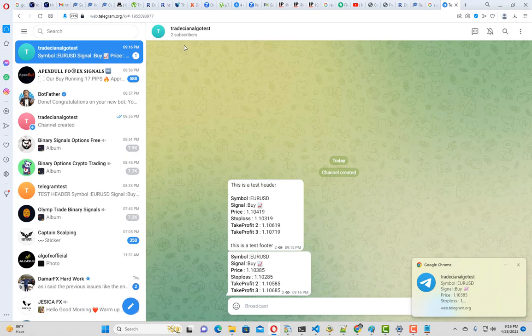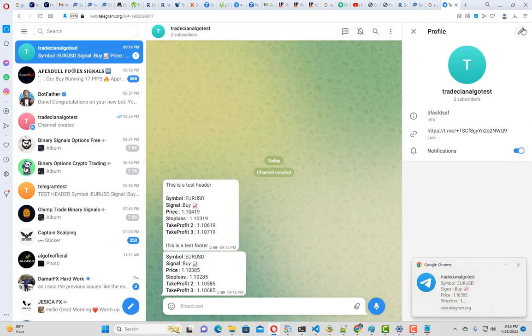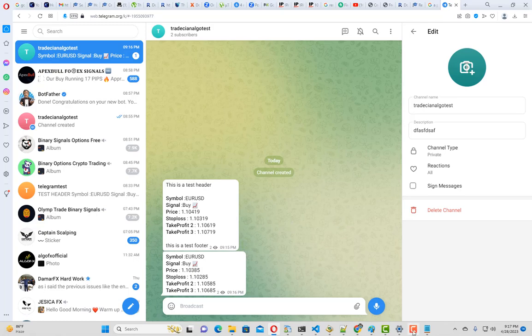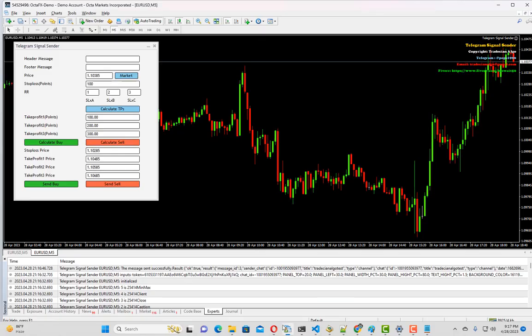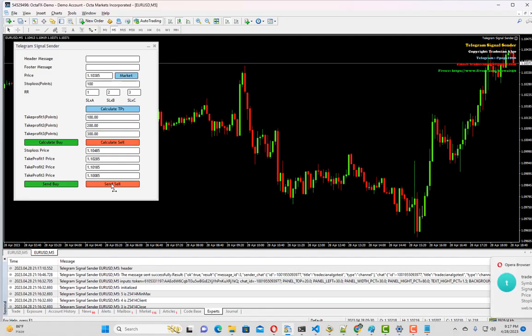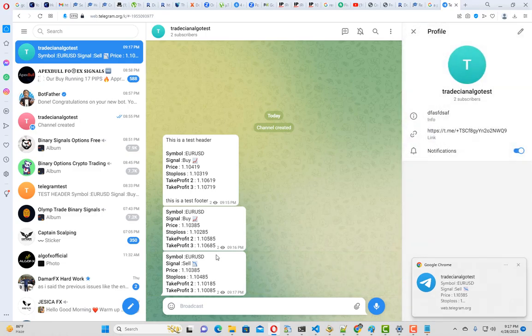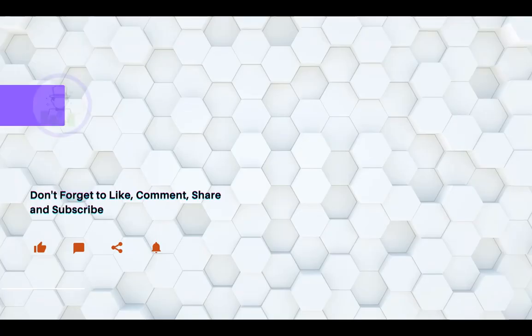As you can see, our channel is private and we are still getting the message. Let me try one more time. This time I will calculate sell. We have a sell signal here.